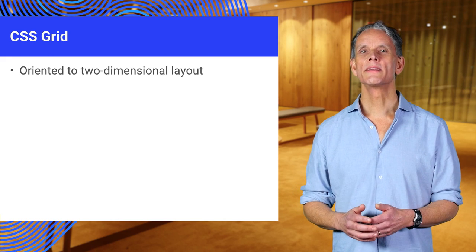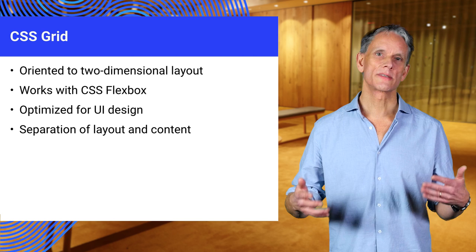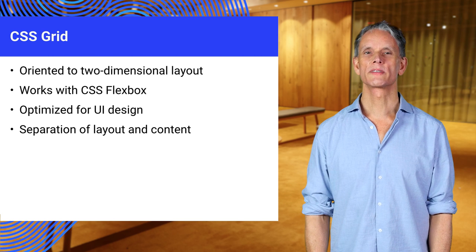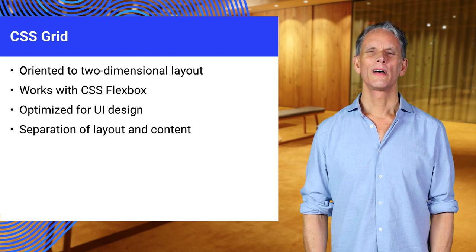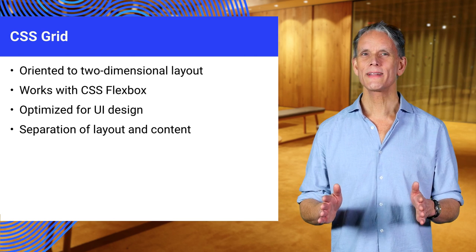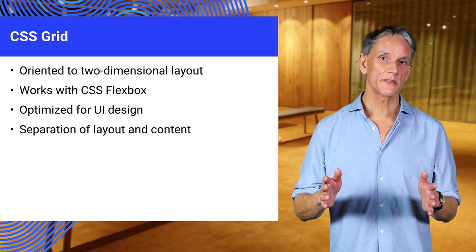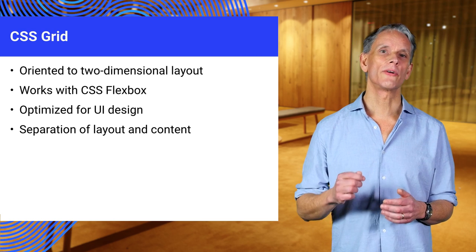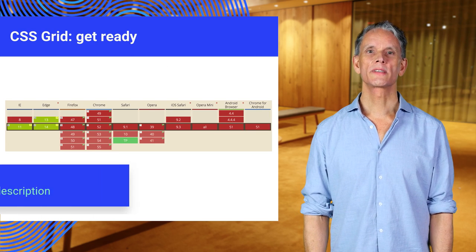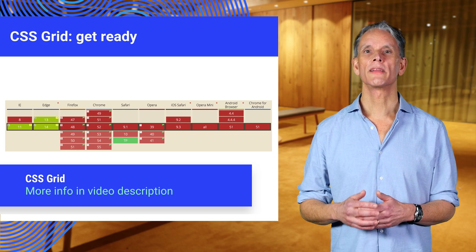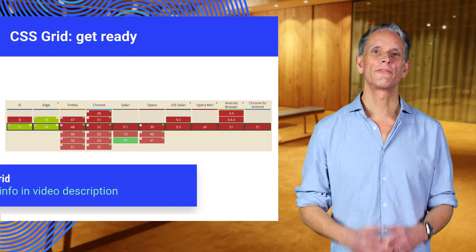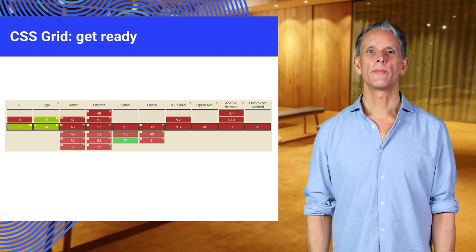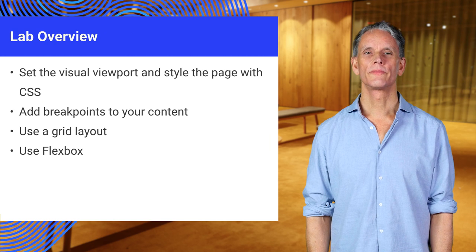CSS Grid is in some ways related to the grid system concept, familiar to graphic designers. A page is thought of in terms of lines, tracks between lines, cells and areas. CSS Grid is coming and it's already behind a flag in Chrome and Firefox. You'll find more information in the resources for this video.